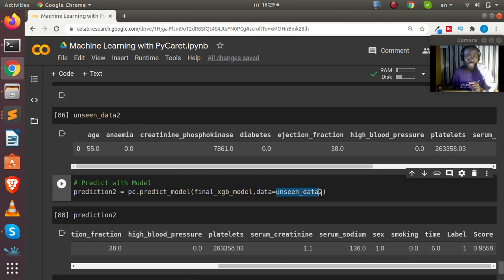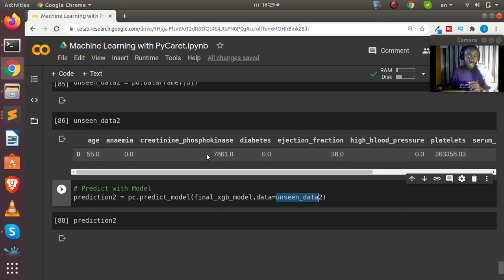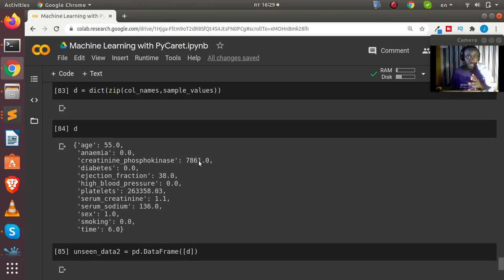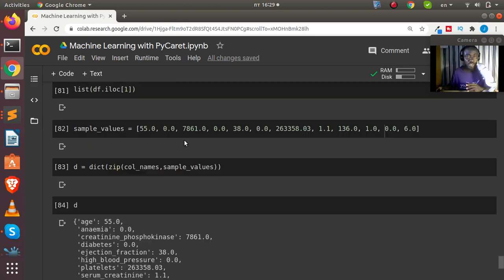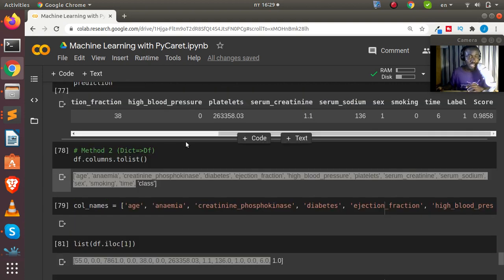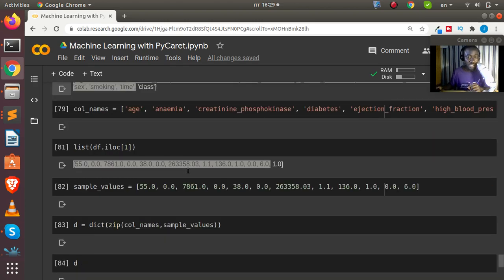To summarize: you must always supply a DataFrame to your model. You can use either method — convert an existing Series using double brackets, or create a dictionary from column names and values using `zip` and then convert to a DataFrame with pandas. Thank you for watching. If you have any questions, put them in the comments below, and please don't forget to subscribe. See you next time!